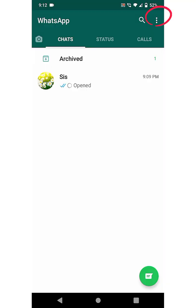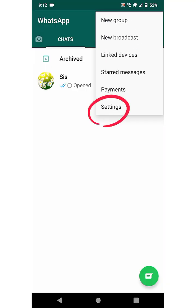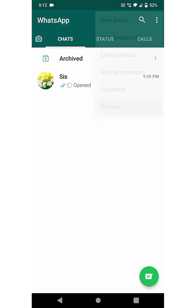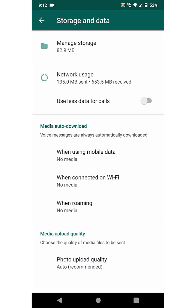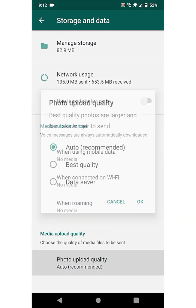The next feature is Photo Upload Quality. For this, click on the three dots menu and go to Settings, select Storage and Data, click on Photo Upload Quality, and select Best Quality.